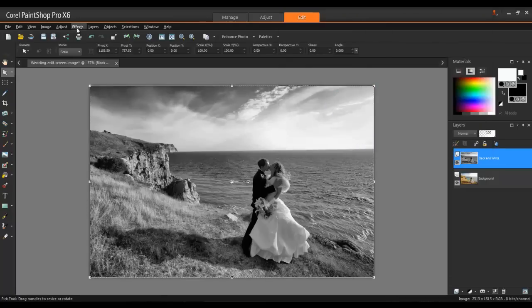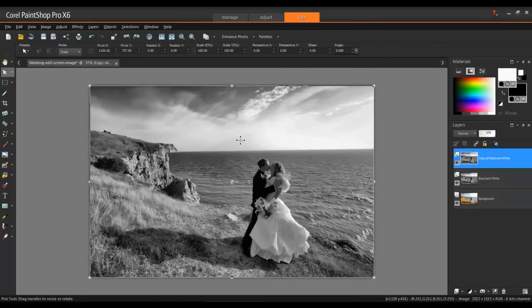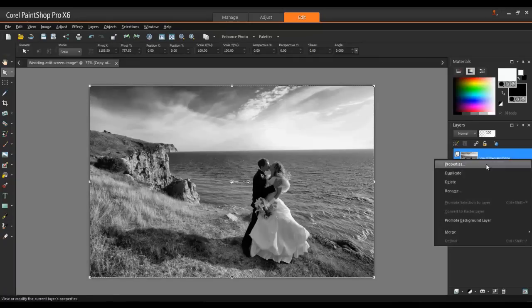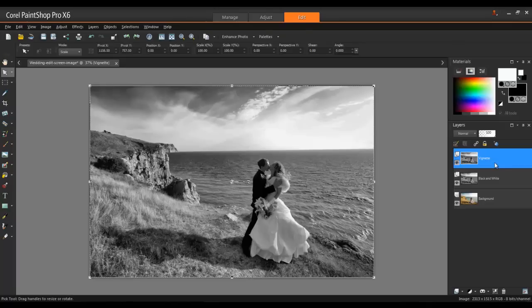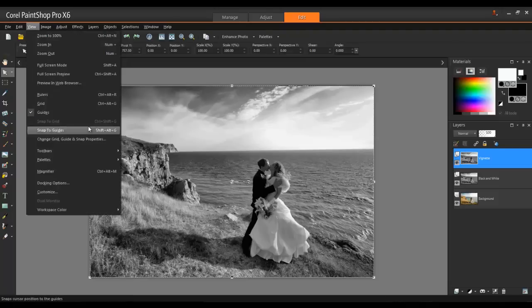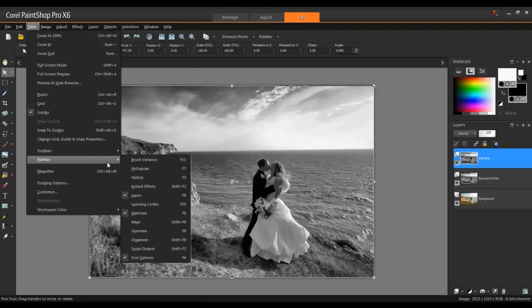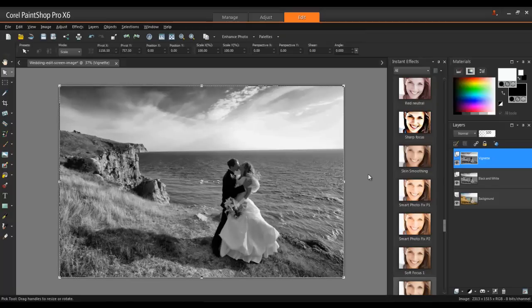Duplicate the Black and White layer and rename the duplicate Vignette. Next, launch the Instant Effects palette by going to View, Palettes, and then selecting Instant Effects. Apply the Instant Effect Vignette to this layer.